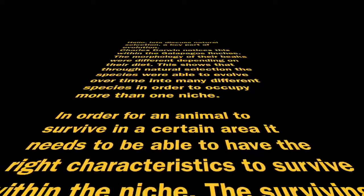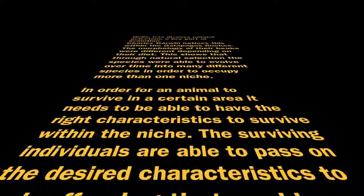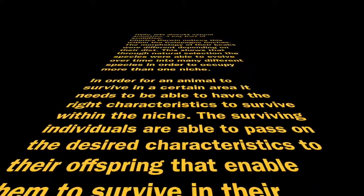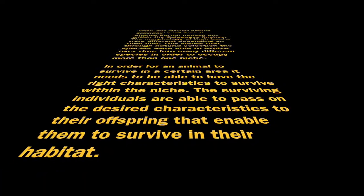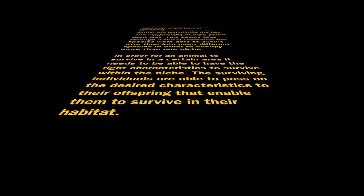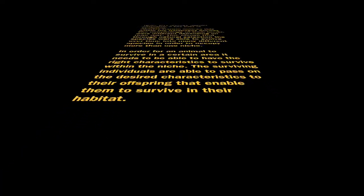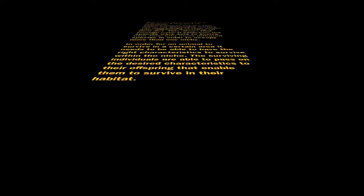This shows that through natural selection the species were able to evolve over time into many species in order to occupy more than one niche. In order for an animal to survive in a certain area, it needs to have the right characteristics to survive within the niche.